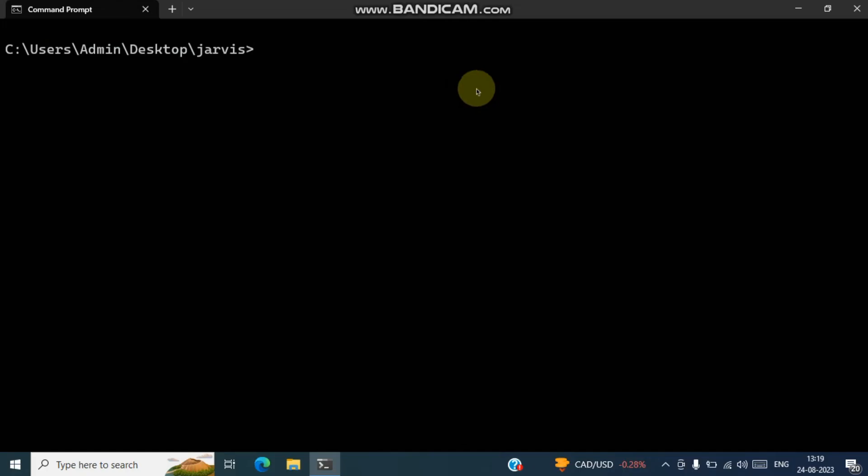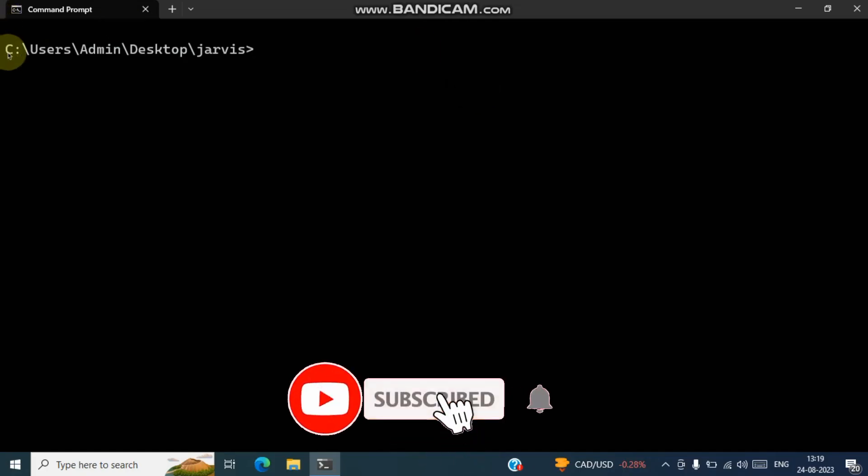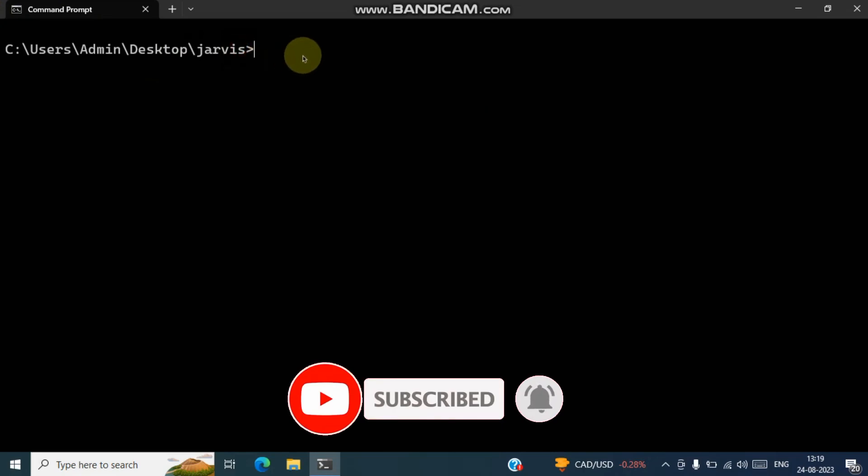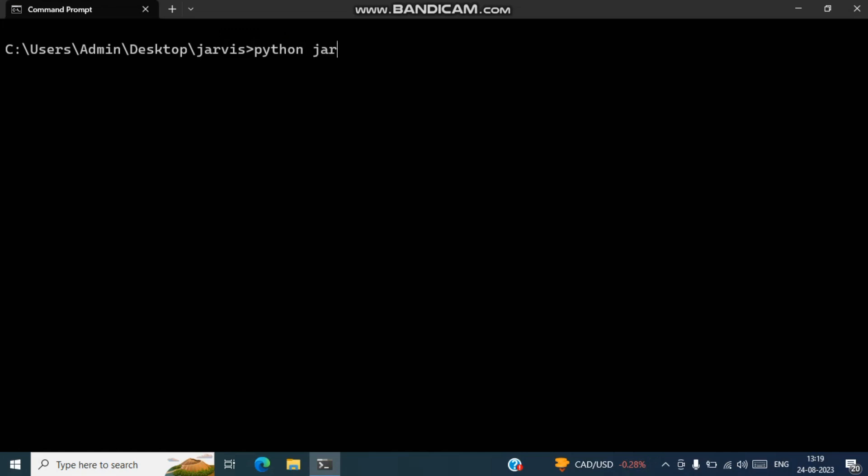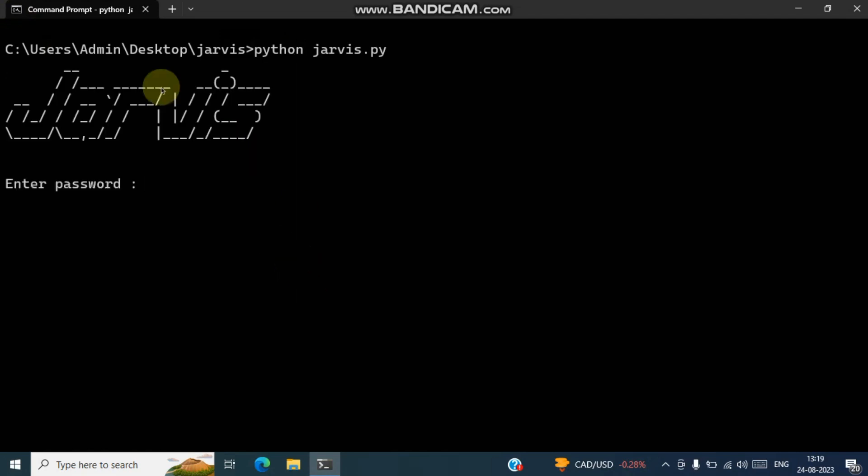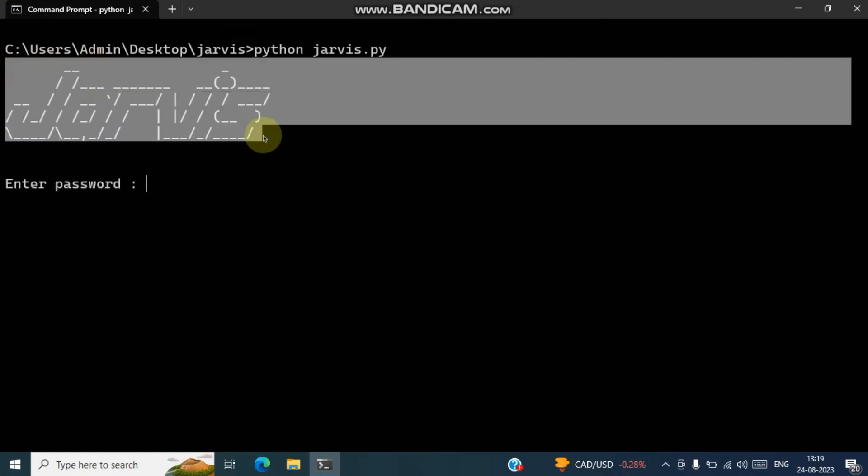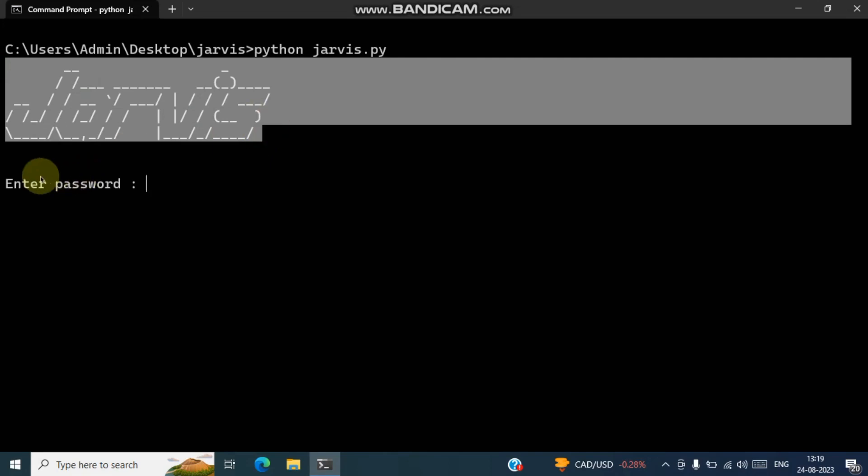So guys, here I have opened my terminal and in this terminal I have opened this folder. Now let me just write python. There's a file called Jarvis.py. So see guys, this is the declaration part with the help of pyttsx3 and it's asking me the password. Let me write the password Jarvis.